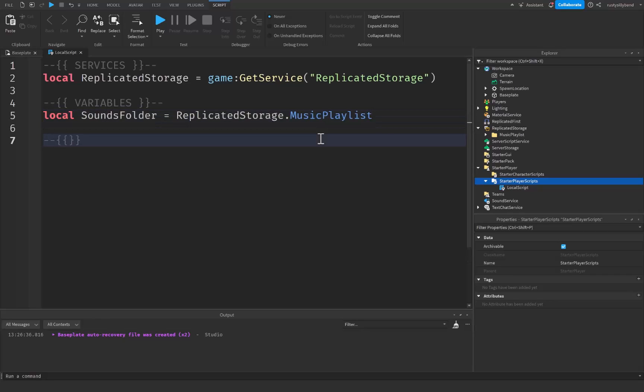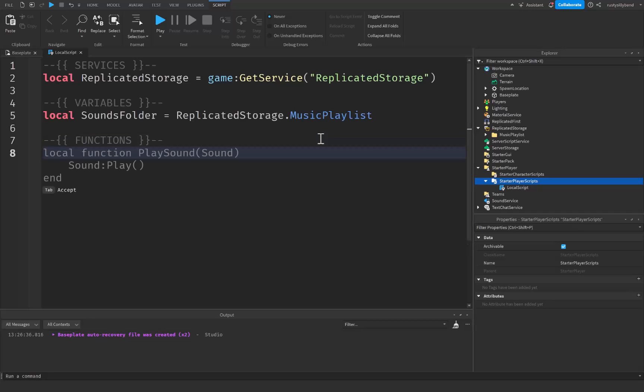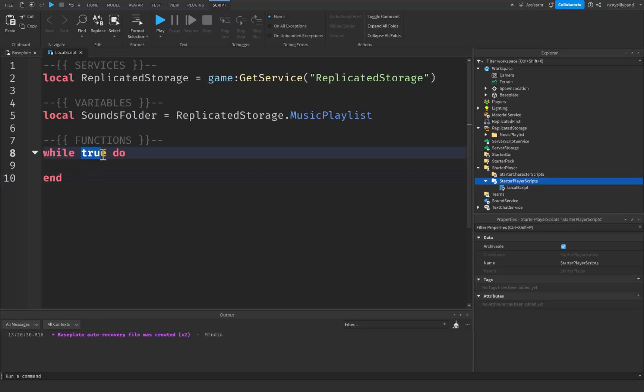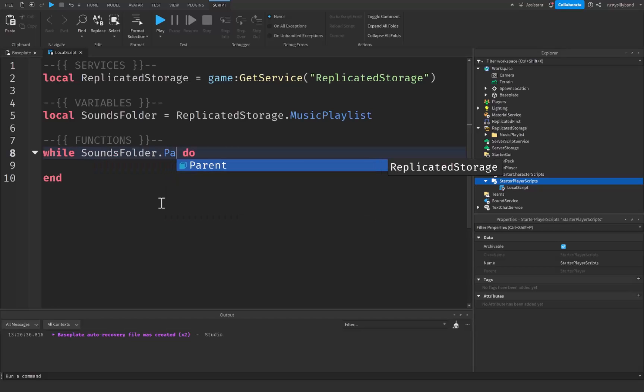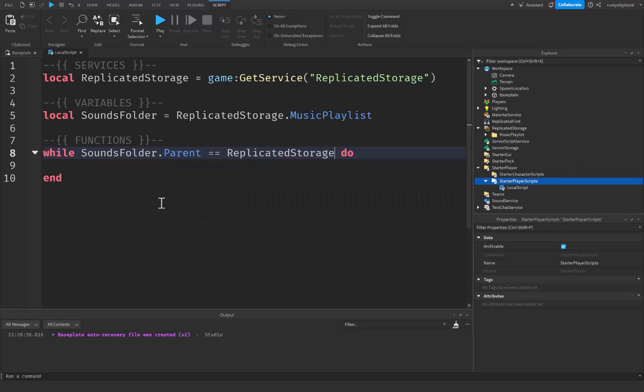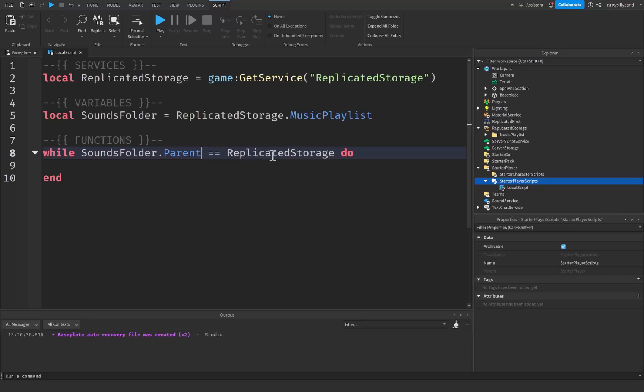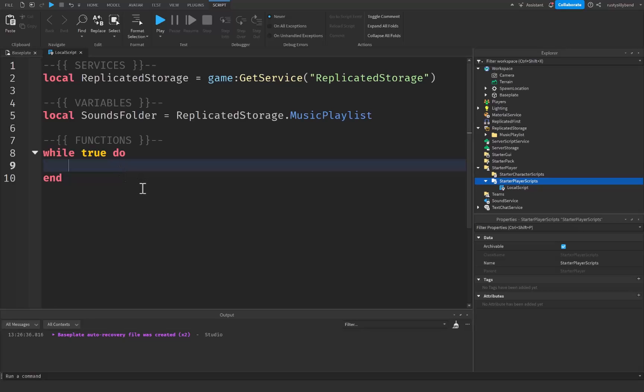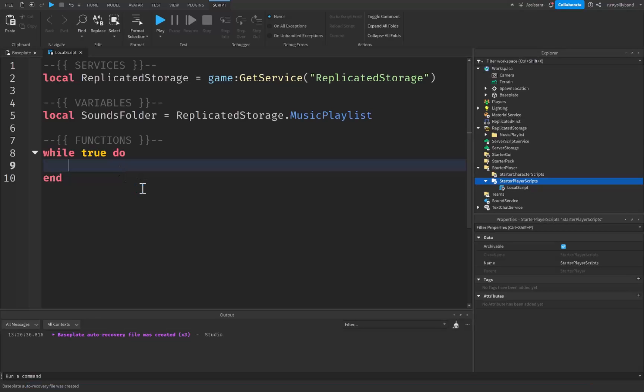After that, let's drop down a few new lines, go over to functions. I'm just going to declare that and we're going to start off with a while true do loop. What while true do does is that this is a loop that will go on indefinitely for as long as true is the condition. Now we can change the condition inside of here, such as while sounds folder dot parent is equal equals to replicated storage, then we'll do this. So this will only run as long as the sounds folder's parent is inside of replicated storage. But we can just say while true do and it will work perfectly fine. And this is going to loop forever. And that's what we want it to do because it's a playlist.